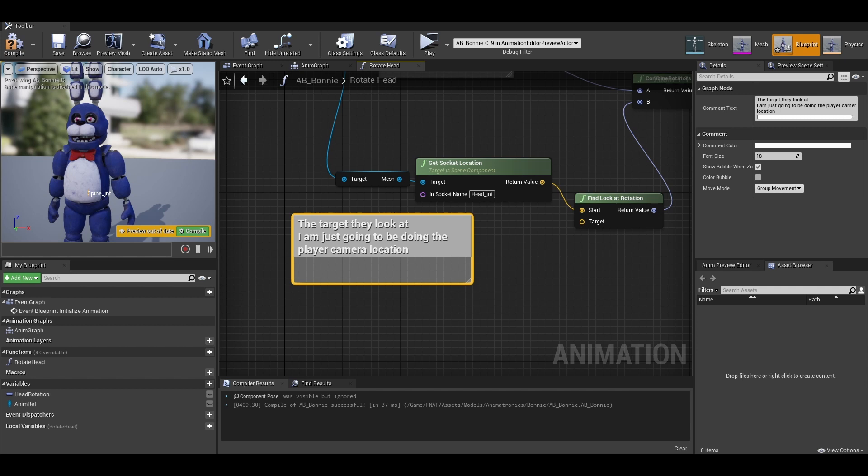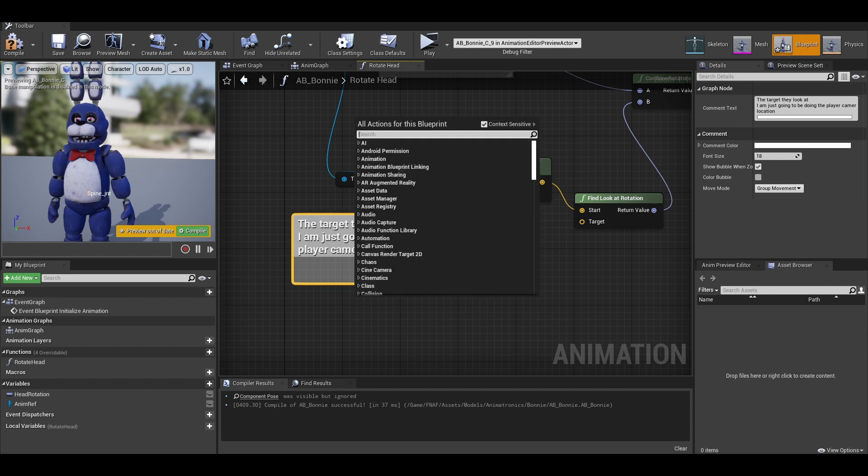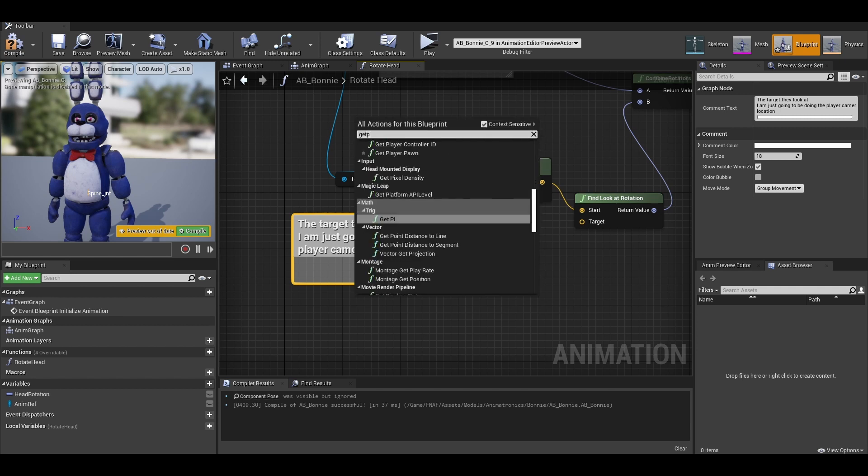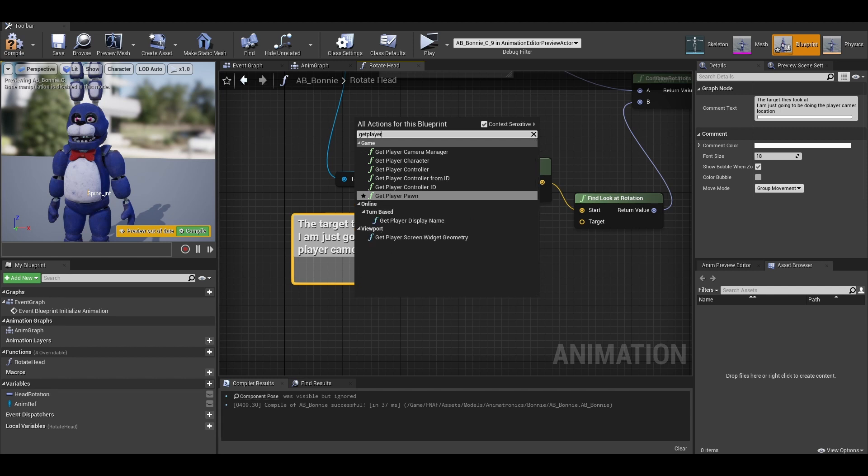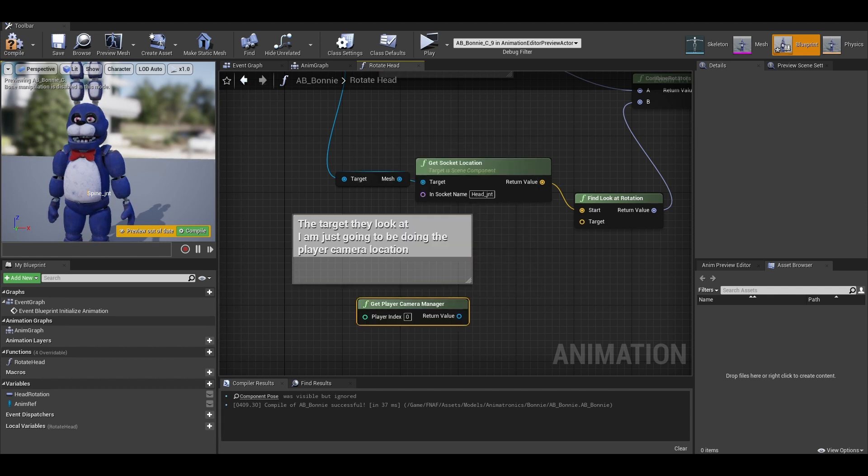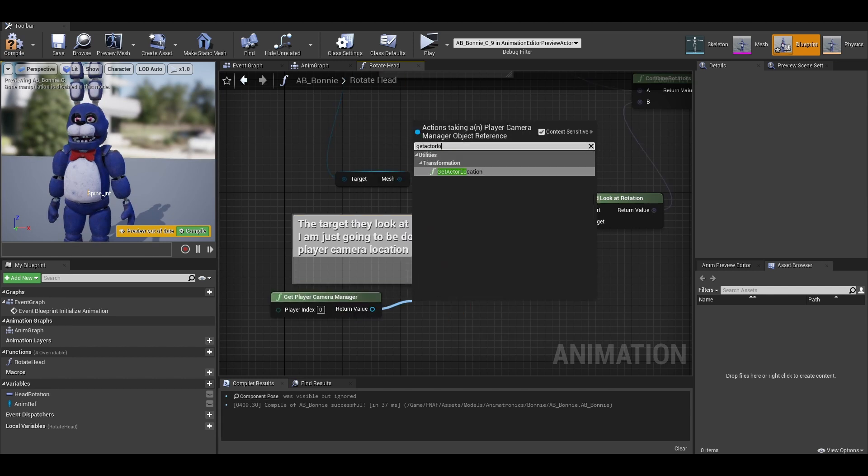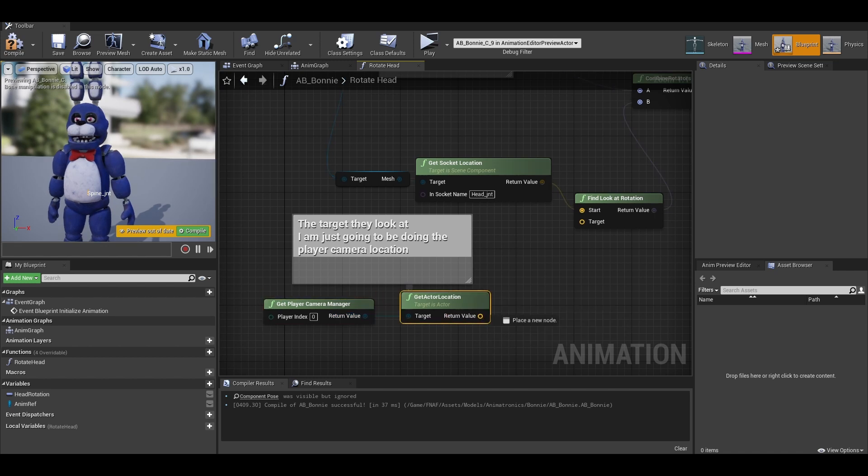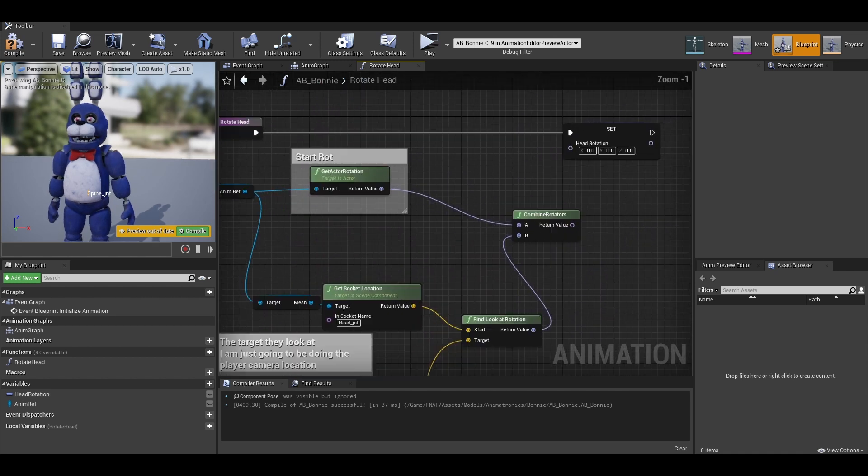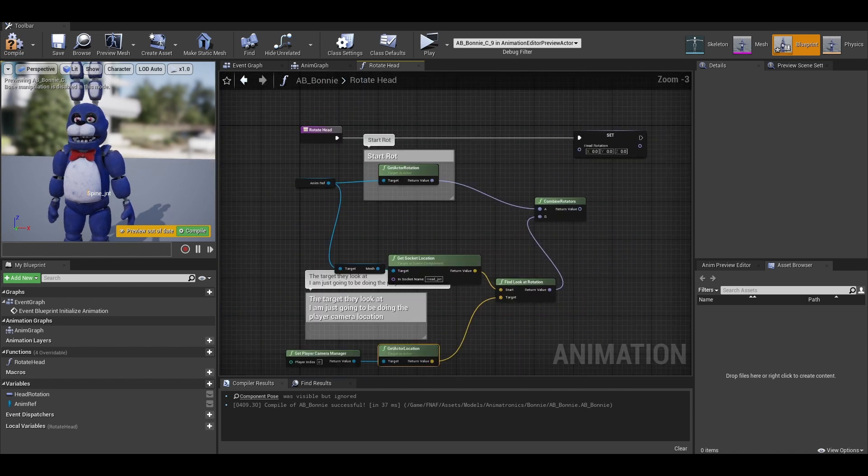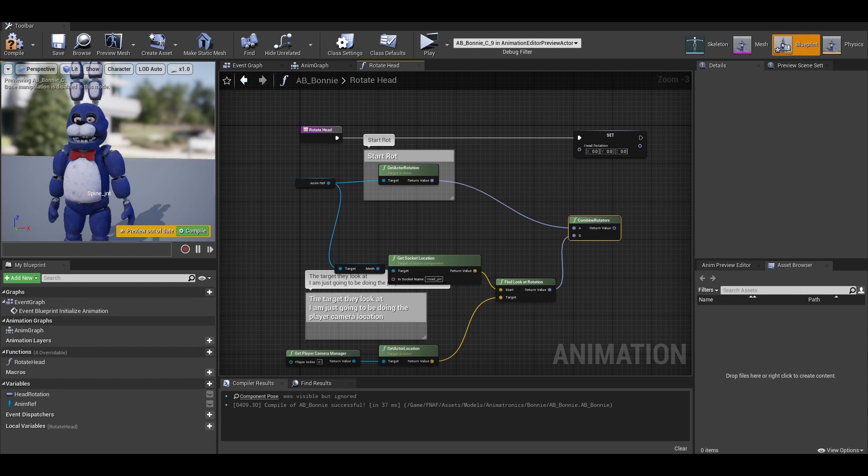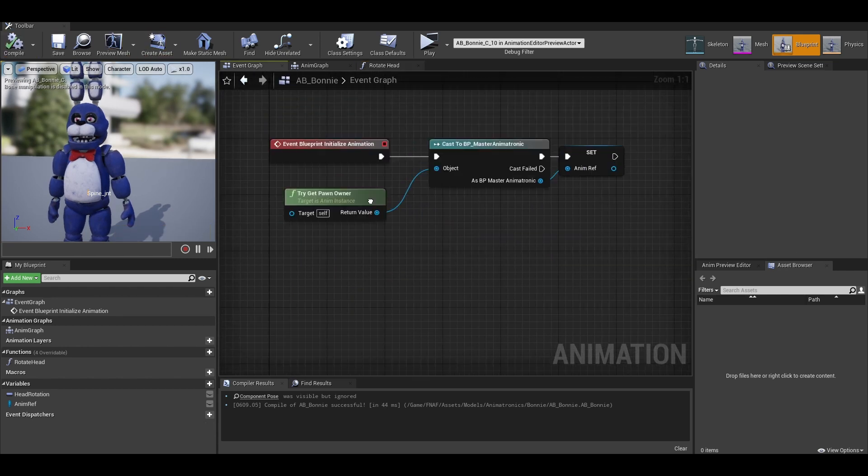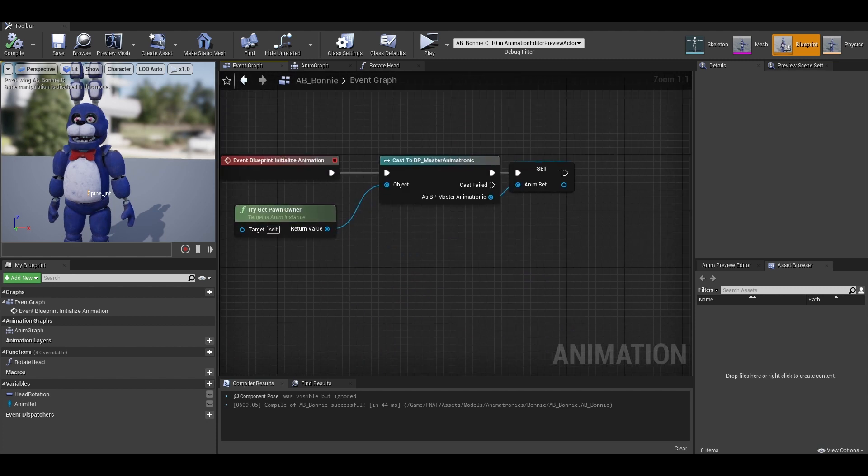In order to do this, we want to use get player camera manager, which deals with the camera that you are looking through currently. Get player camera manager and then get the actor location of that. We may need to make a few adjustments. Just connect it to the target. Also connect the combine rotator to the head rotation variable. We are done with the function.